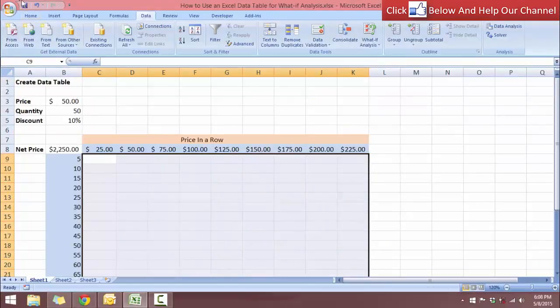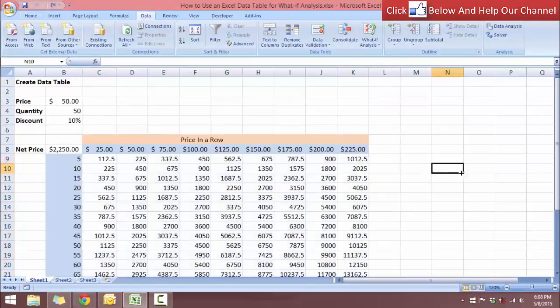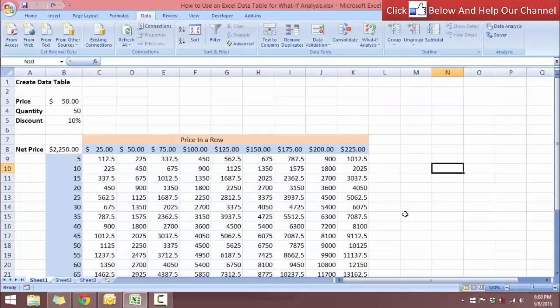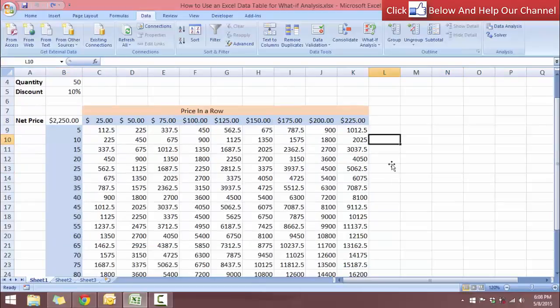So that is how you can use the what if analysis tool in Excel to generate a data table so that you can compare prices and quantity in order for you to get net price. So that's it for this video. I will see you in the next video.